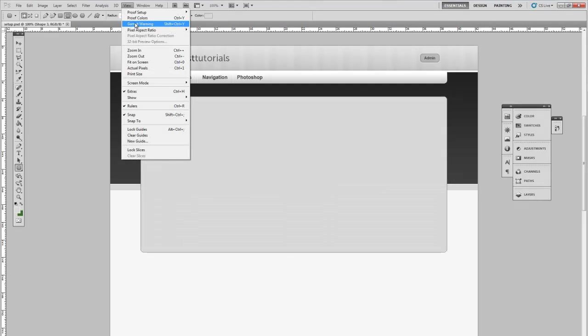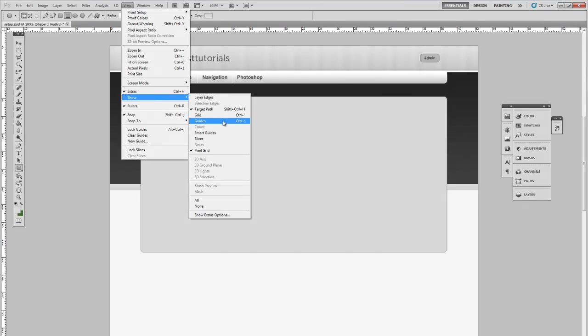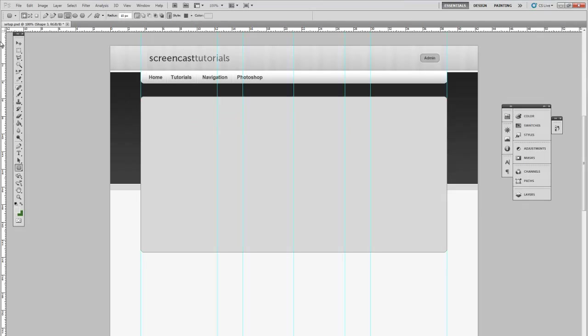To help us position it we can always show the guides we created before. You can see it's within the guides. Move that down slightly.